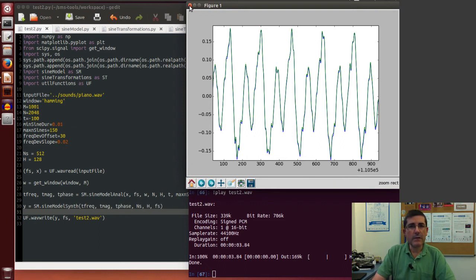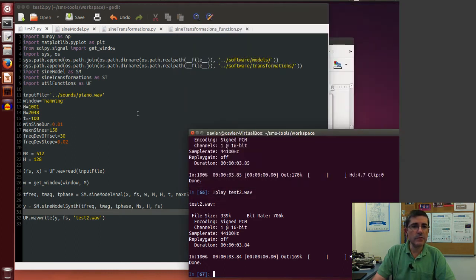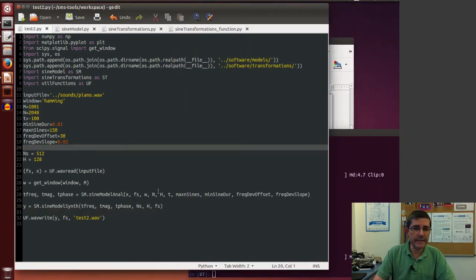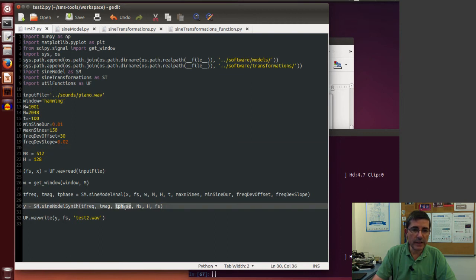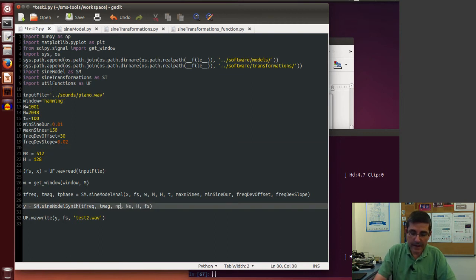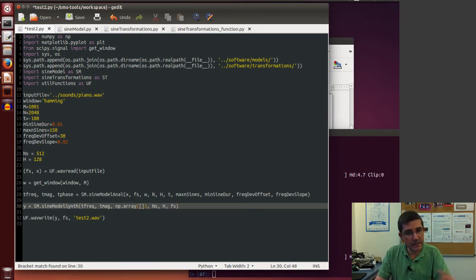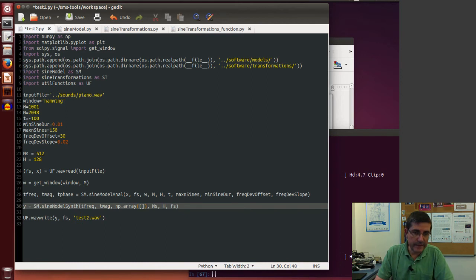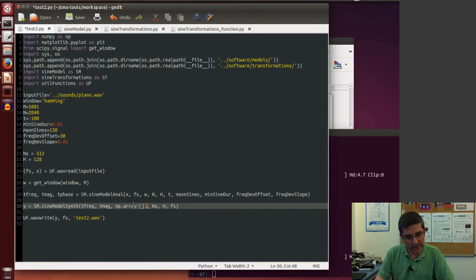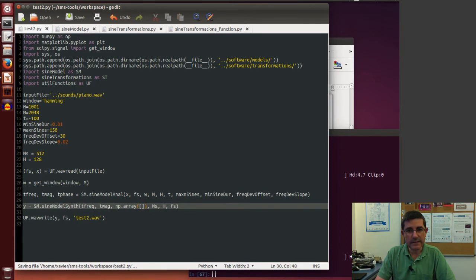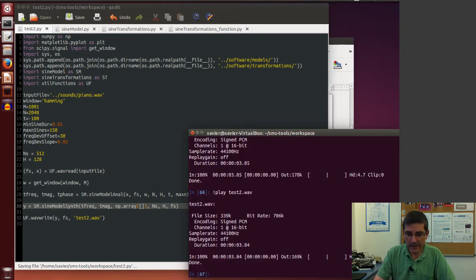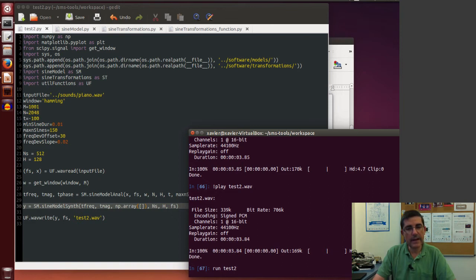Now let's do the synthesis, but instead of using the original phases, let's pass an array, an empty array. This is the condition that then the synthesis will recreate these phases. Let's just run this, let's run it again. Let's run this file.